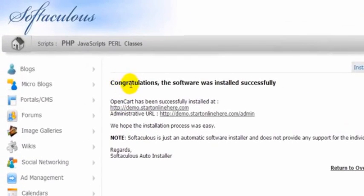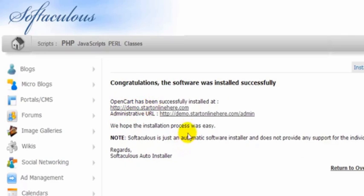Now we get our congratulations, the software was installed successfully. Here is our URL and here is our admin URL, it's just forward slash admin. We just click on it now and go over there just to make sure everything is okay.